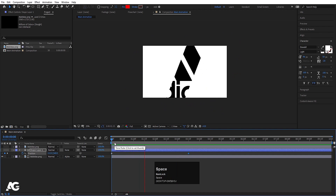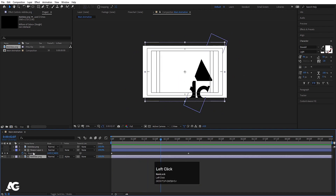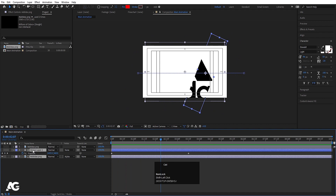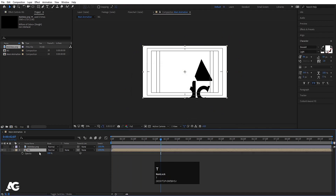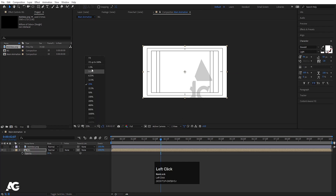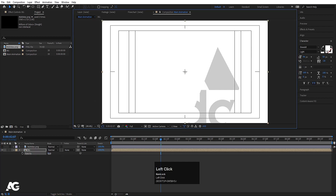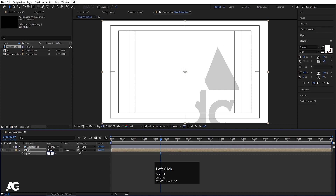So as you can see we will get something like this. Now select both of them, press Ctrl+Shift+C and let's call it 'bg' and hit OK. Press T for opacity and let's make the opacity 20%, and if you want you can reduce it further like 50. It's totally up to you.